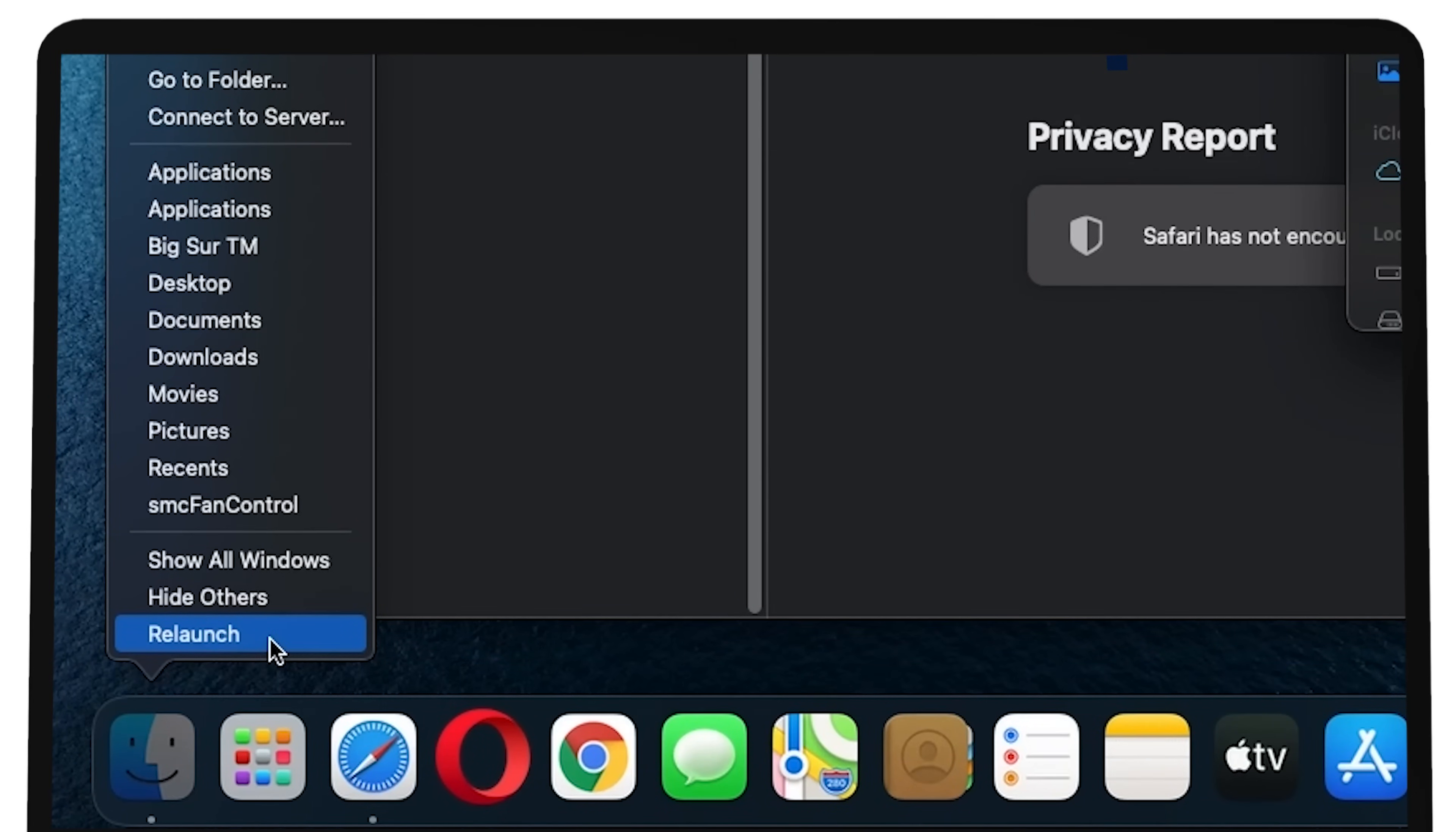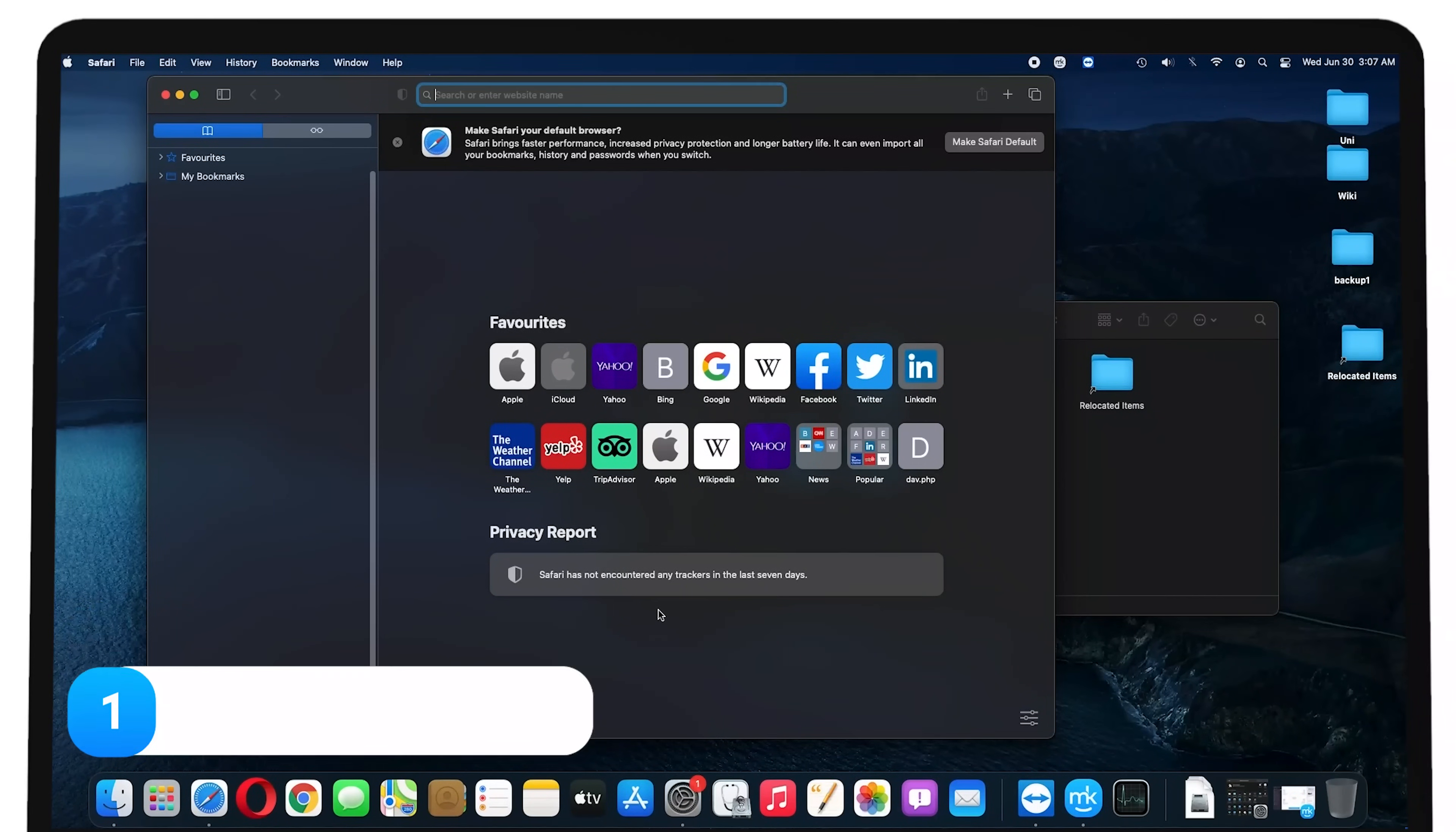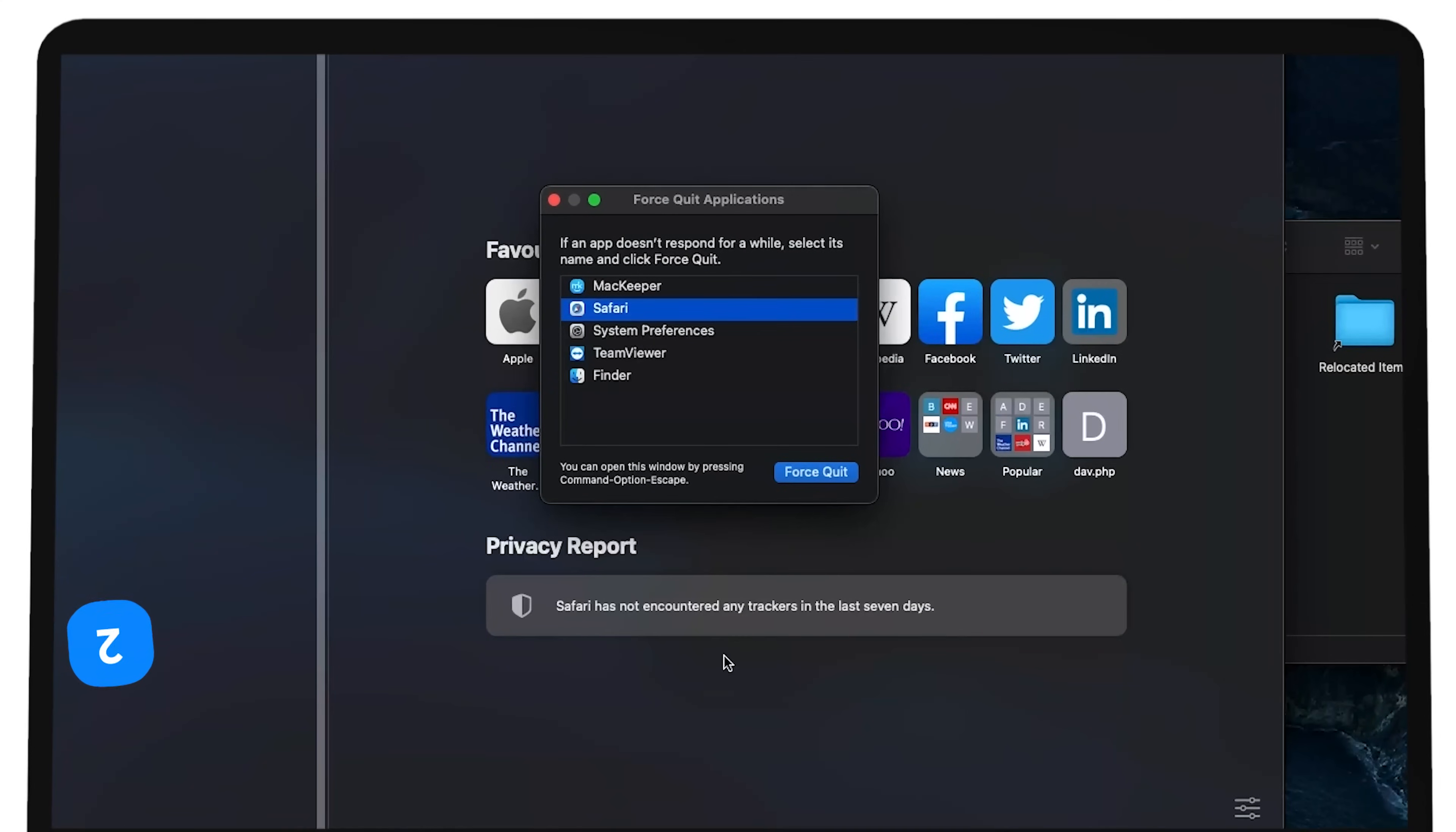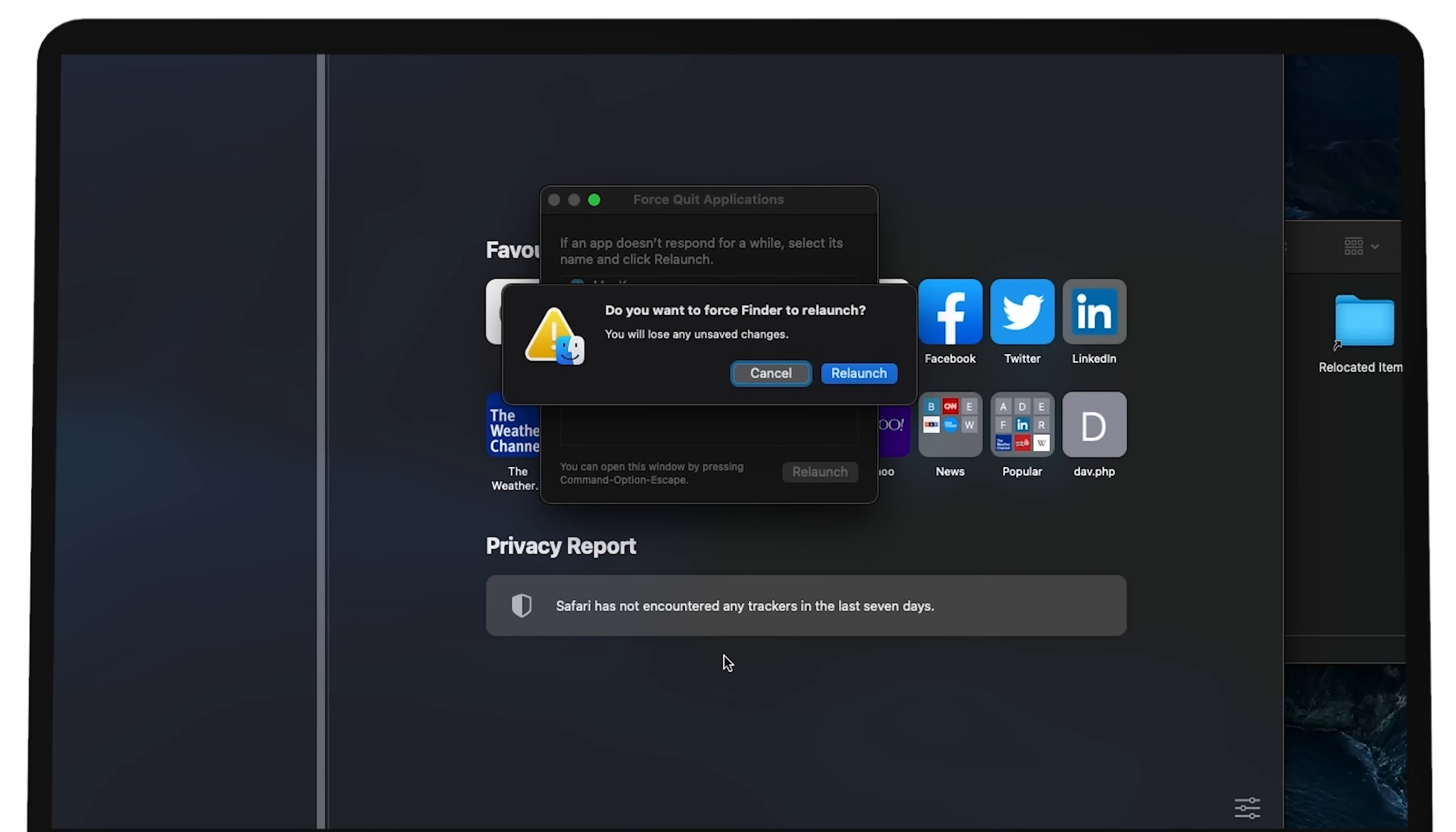Through the Force Quit menu. You can try this if Finder causes your cursor to get stuck. Press Command, Option, Escape to open the menu. Navigate through it with the arrow keys until you reach Finder. Hit Enter to force the app to quit.